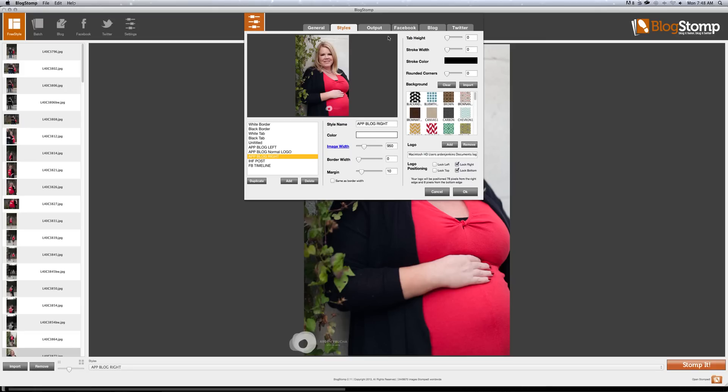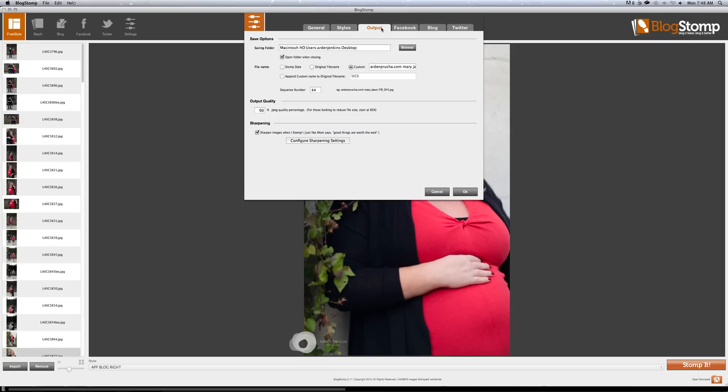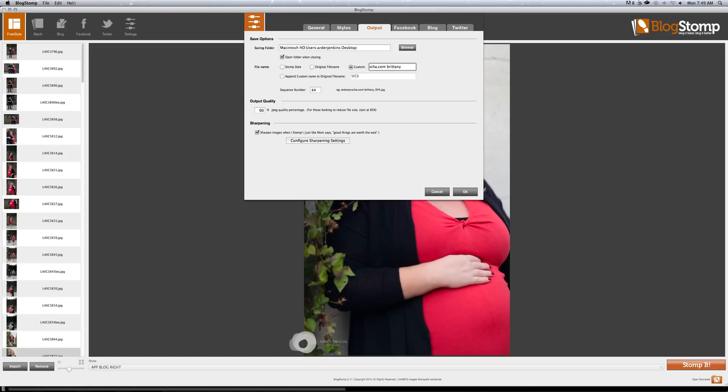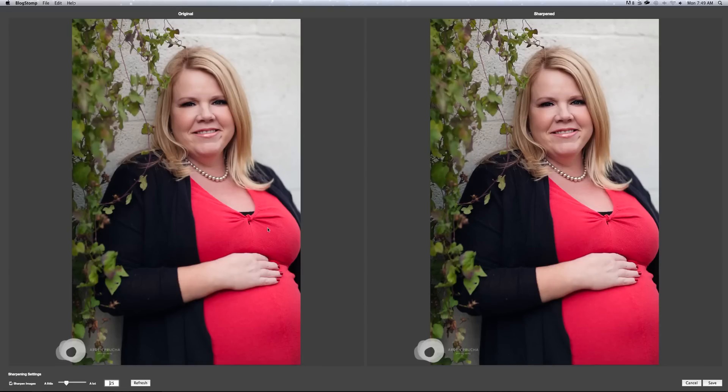So output is whenever you are exporting it for the web. I always use ardenbruka.com on all of my images so that if they are pinned, this is the default name that will come up on Pinterest. I always want my website to be part of it. Then I change the name. So this will be Brittany maternity. And I always start with the number one. I want a 90% JPEG quality and I configure my sharpening settings.